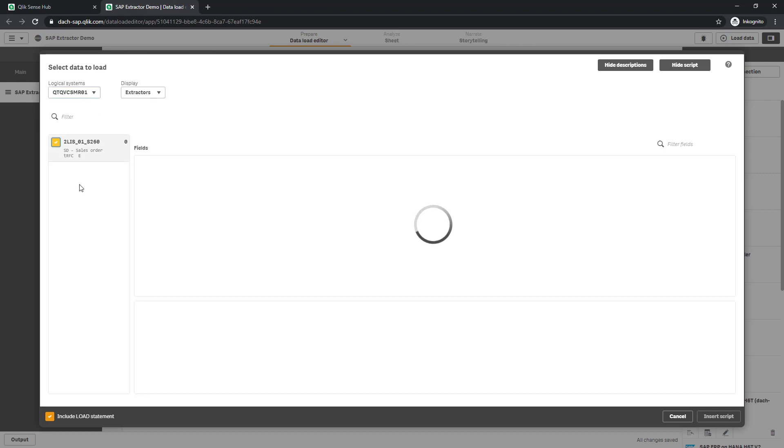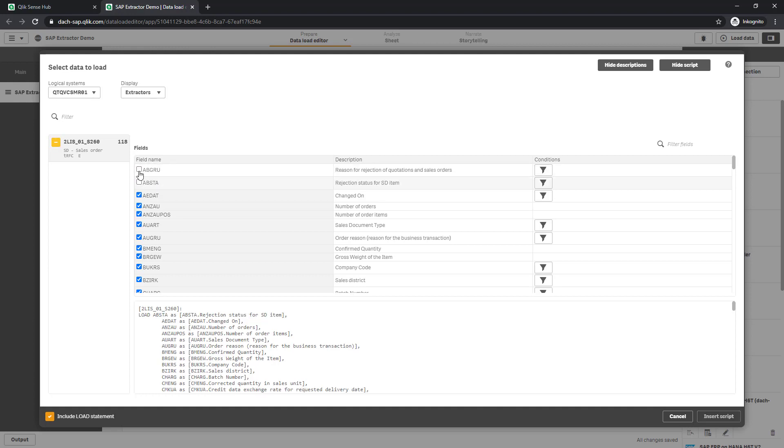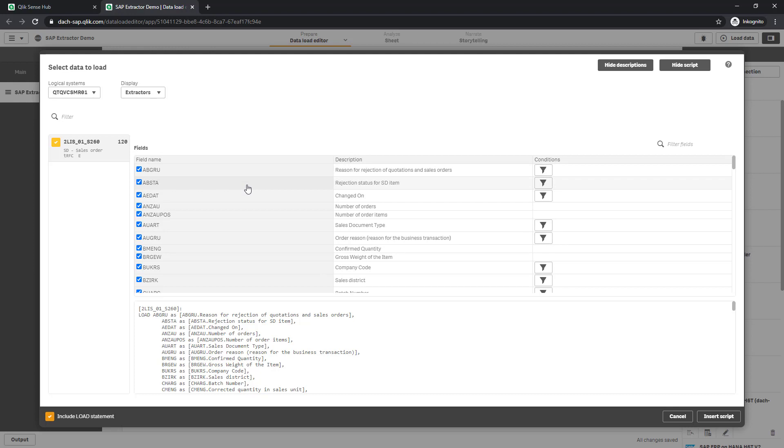So I can select this extractor and I will get the table structure now on the right hand side. And what I could do here is to decide if I want to load all fields or only a subset of them. And if I want to provide any filters or conditions for certain fields to reduce the amount of data records. I keep everything by default and hit the insert script button.